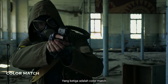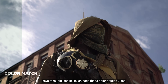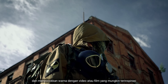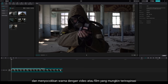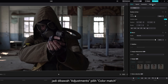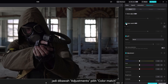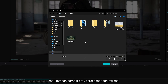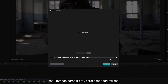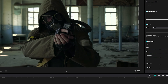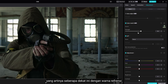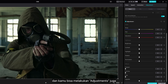Number 3 is Color Match. I'm going to show you a very easy way to color grade your videos and match colors from different videos or movies you might be inspired by. So under Adjustment, select Color Match and click the plus icon here. Let's add a picture or screenshot from the reference. Now you can set the strength, which means how much it gets closer to the reference color. And you can do additional adjustments as well.